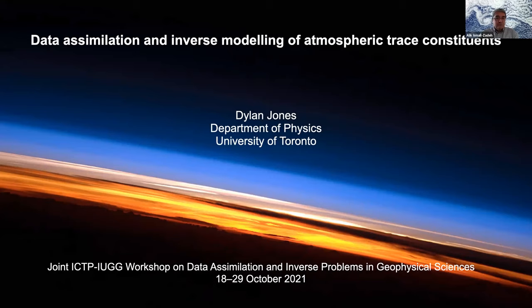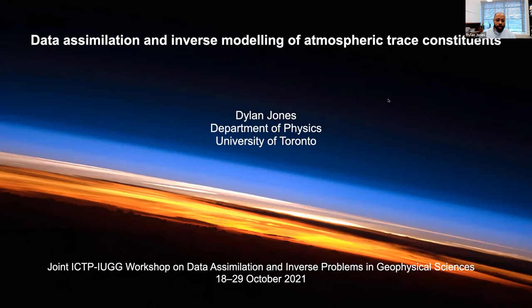Welcome everyone. Today I'm going to give you an overview of data simulation and inverse modeling of atmospheric trace constituents. Since I know this is an area with which many of you are not familiar, I'm going to spend a little bit of time at the beginning introducing the subject matter and then go through some examples of the use of data simulation and inverse modeling in this area of research.